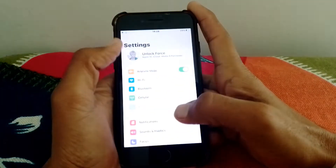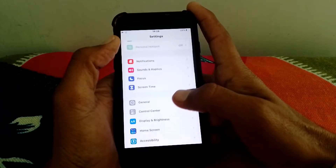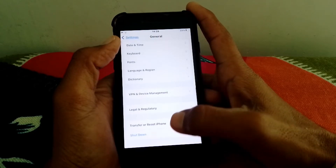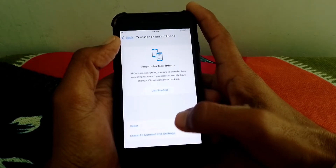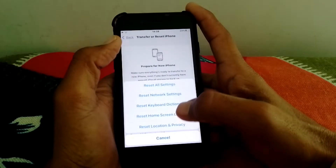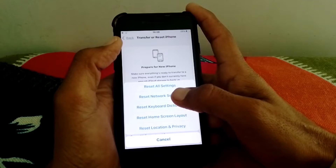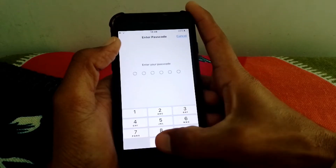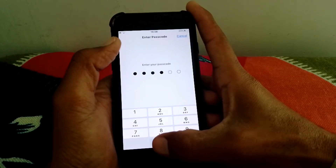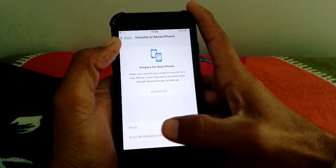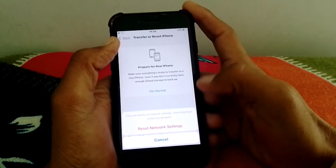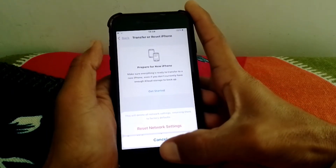You can also try this: open Settings, scroll down, tap on General, scroll all the way down, tap on Transfer or Reset, then tap Reset. From here, tap on 'Reset Network Settings,' enter your phone passcode, and confirm. This will delete all network settings, returning them to factory default.